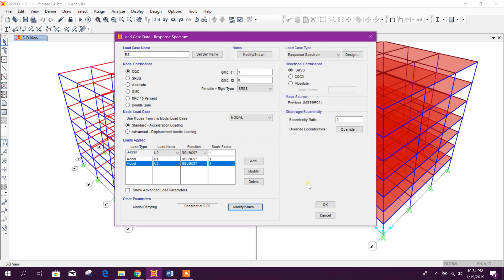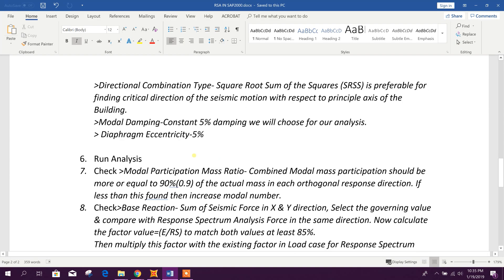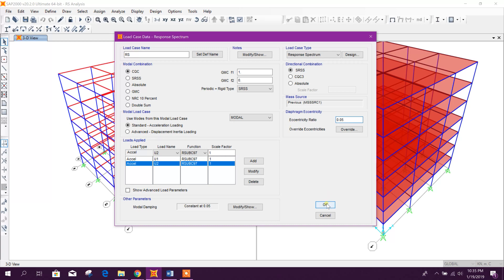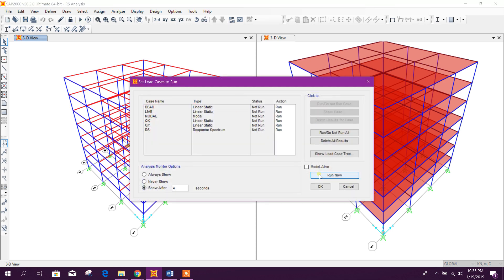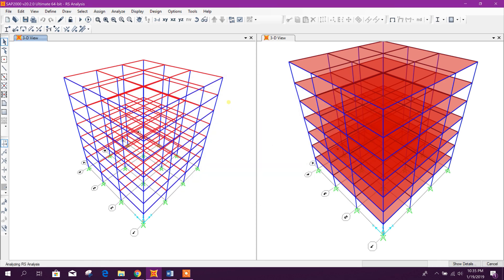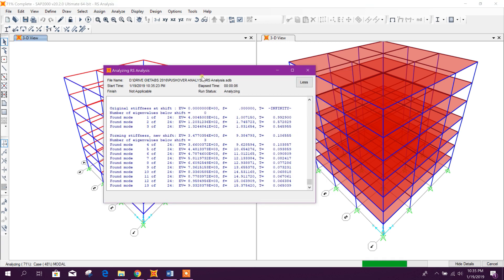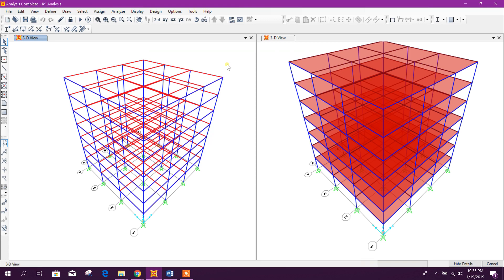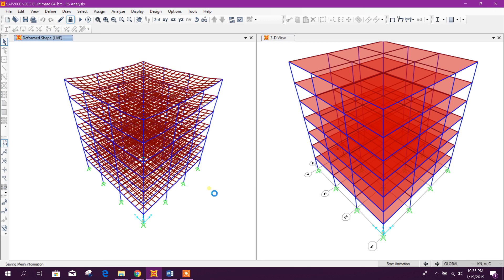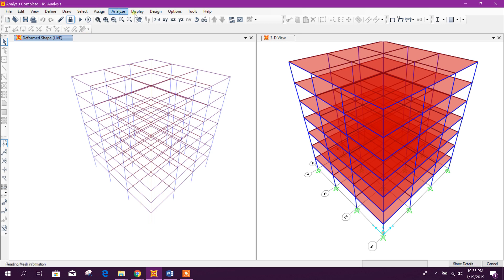We will use 5% constant modal damping, and the eccentricity ratio we will set to 5%. Click OK and we are done. Now we will run the analysis. In SAP 2000, analysis speed is faster than ETABS, so it will finish in less time. Analysis is done — now we will display the table.